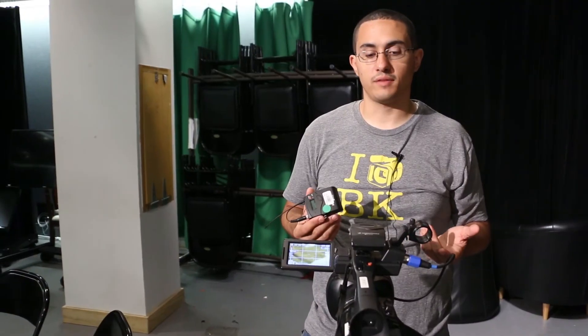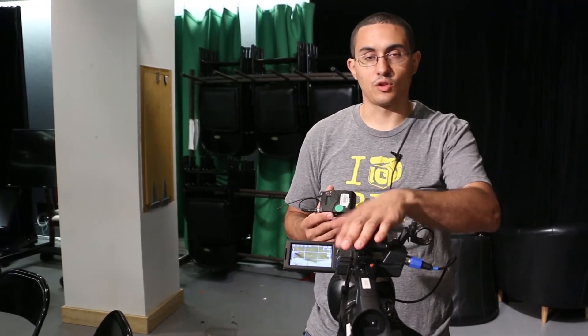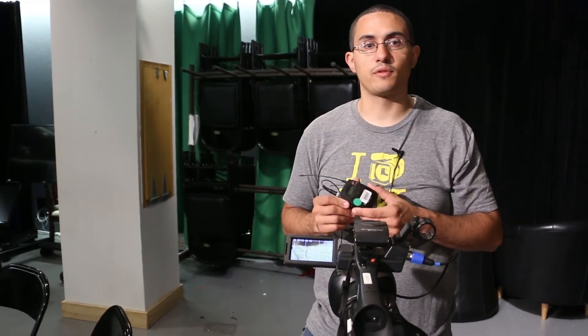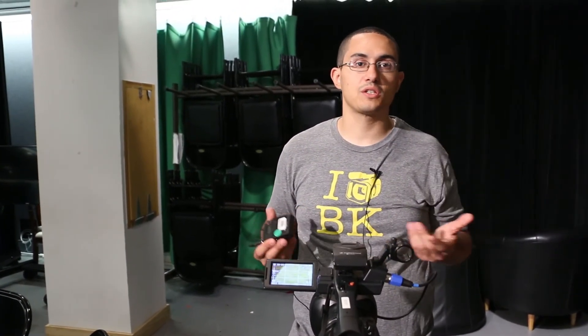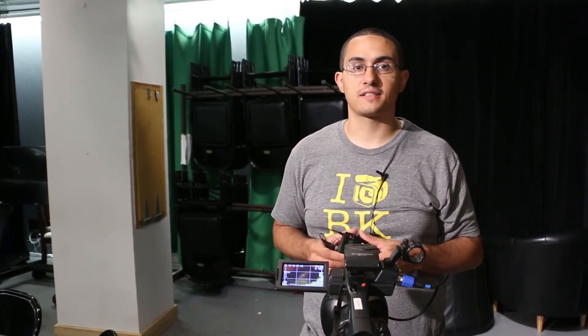And there you have it, that's the quick easy setup for the Sennheiser G3s. If you have any questions, please feel free to come over to Public Equipment and ask us.